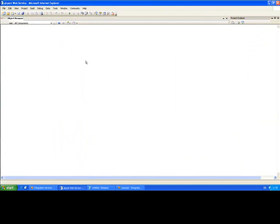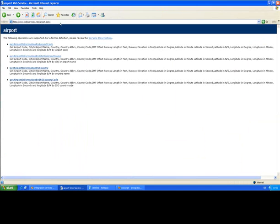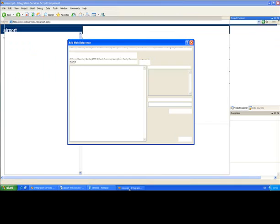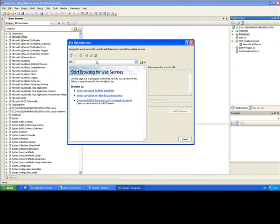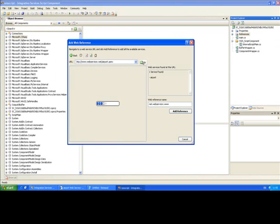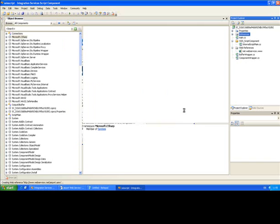The URL for this web service is up here. Copy that. Paste it in the URL. Click go. Visual Studio Tools for Applications have gone out, interrogated that web service, interrogated the WSDL and found out all the information that we need to know about it. And I'll click add reference.